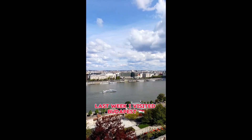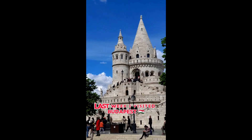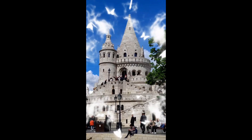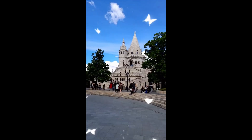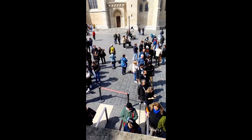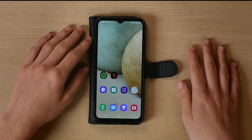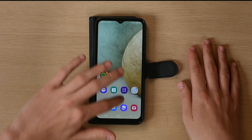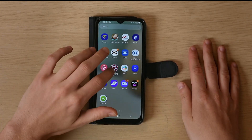Last week I visited Budapest. In this video I will teach you how to make edits like this on your phone — from zero to hero in CapCut for free.